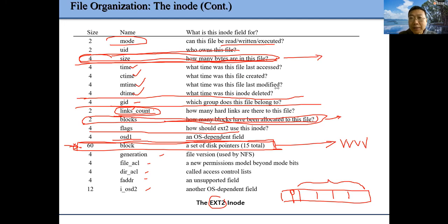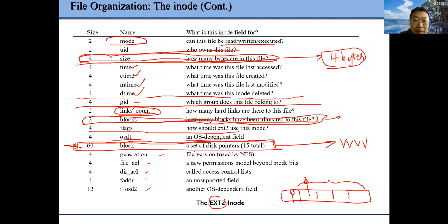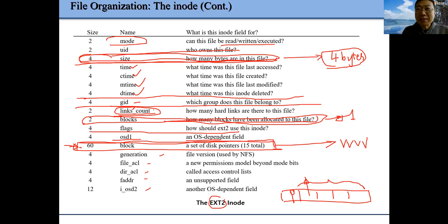Blocks have a fixed size — four kilobytes in this example. So some blocks may not be full. If I ask to put 4 bytes into a file, we allocate one data block, but our file size is only 4 bytes, while we have one full block allocated. They are different — size is how many bytes of data, blocks is how many blocks are allocated.